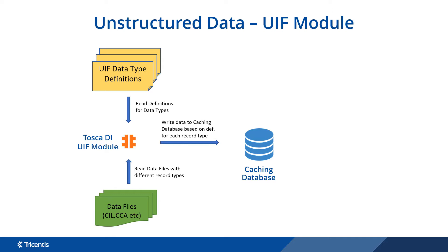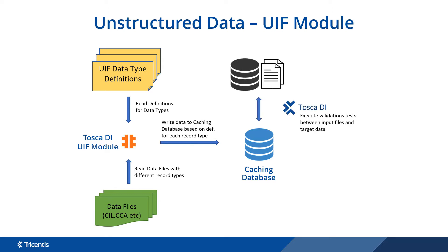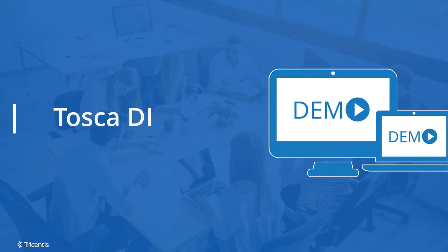We can then use Tosca DI's standard capabilities to create and execute data validation tests on the CIF data against any other data source. Let's see how this works.